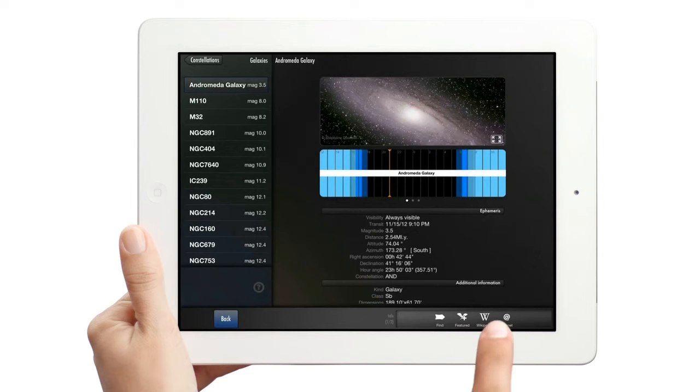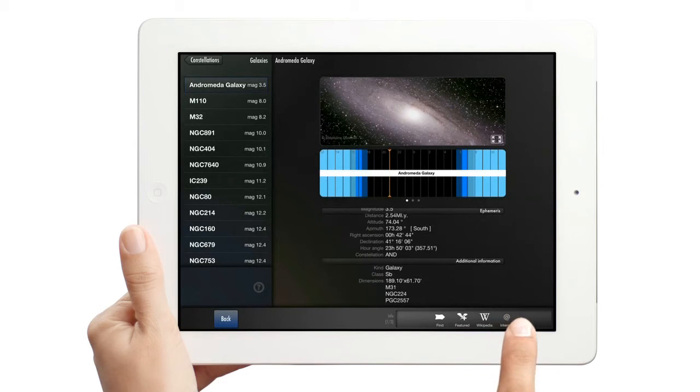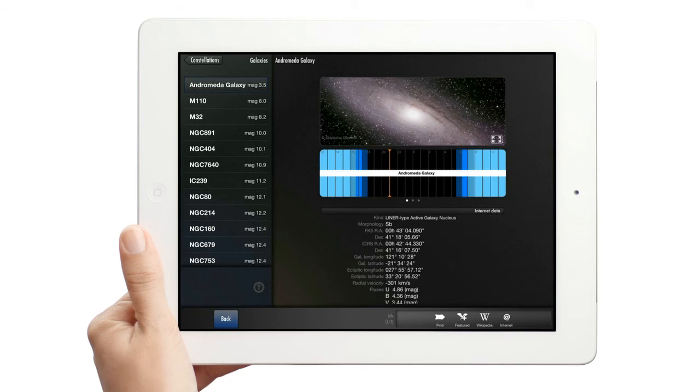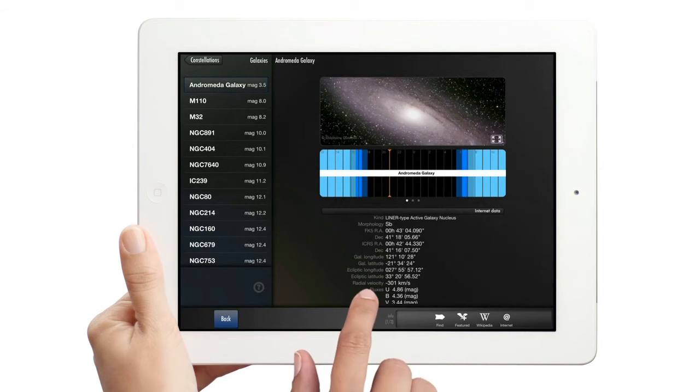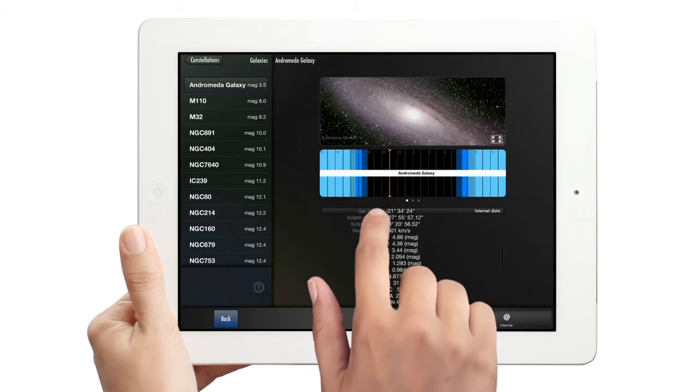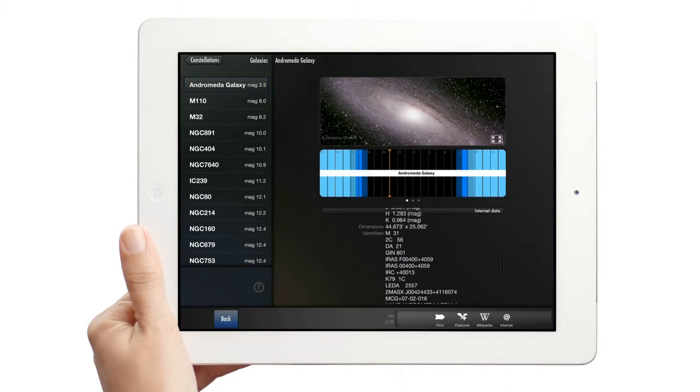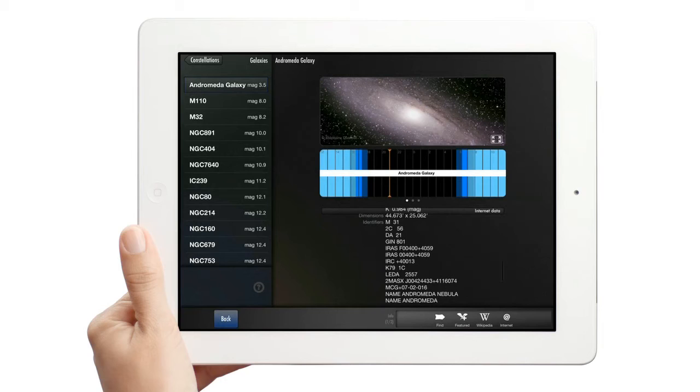To see more information, touch the Web button. And even more information is added for that object. This data comes from professional astronomy reference catalogs, a huge database of information.